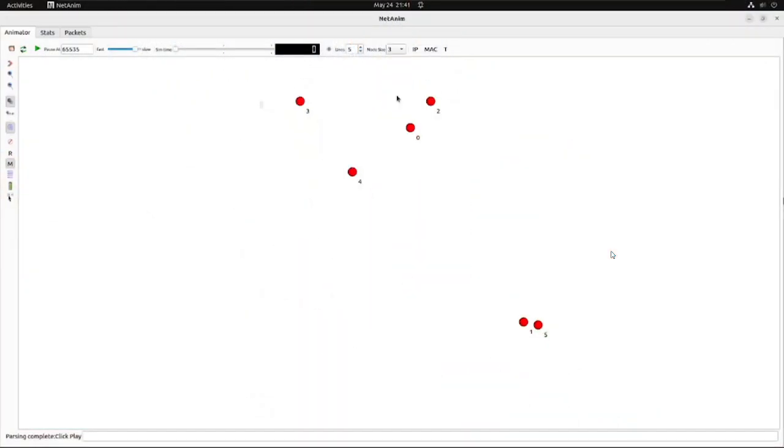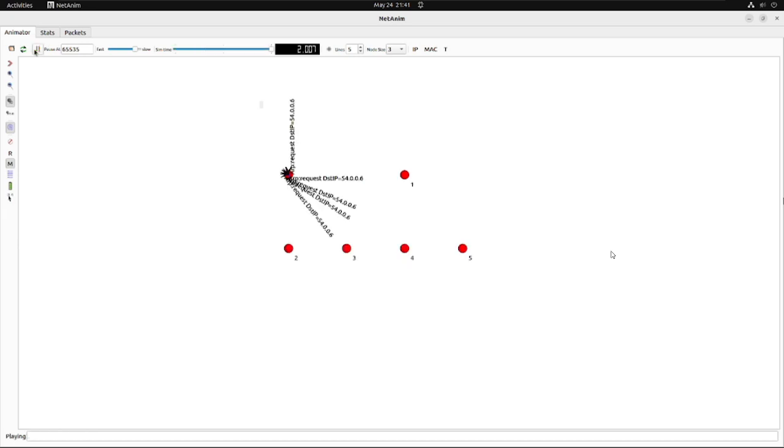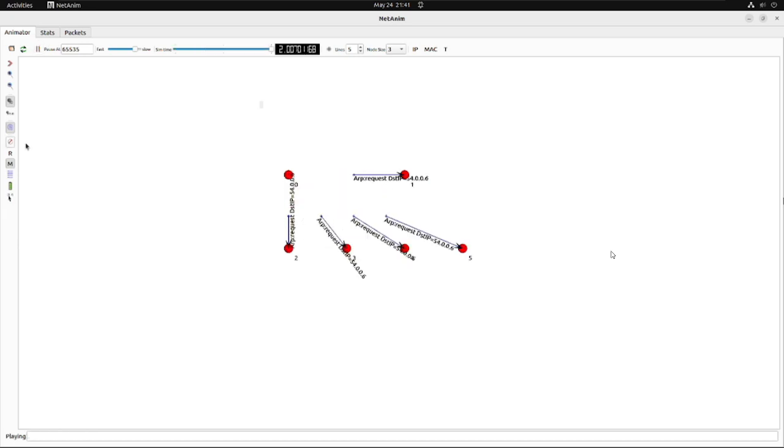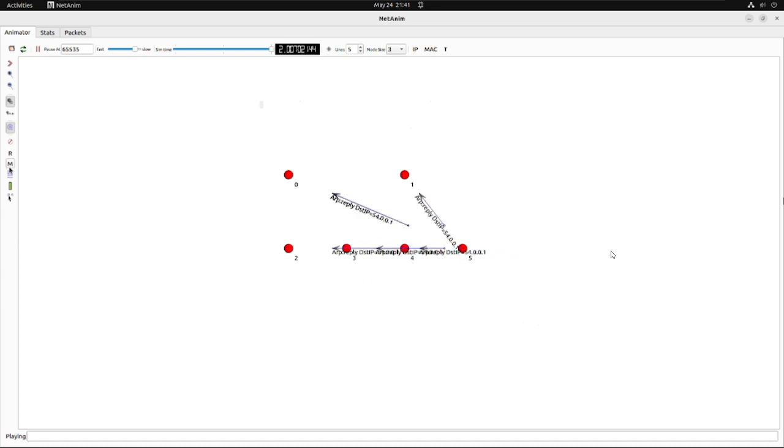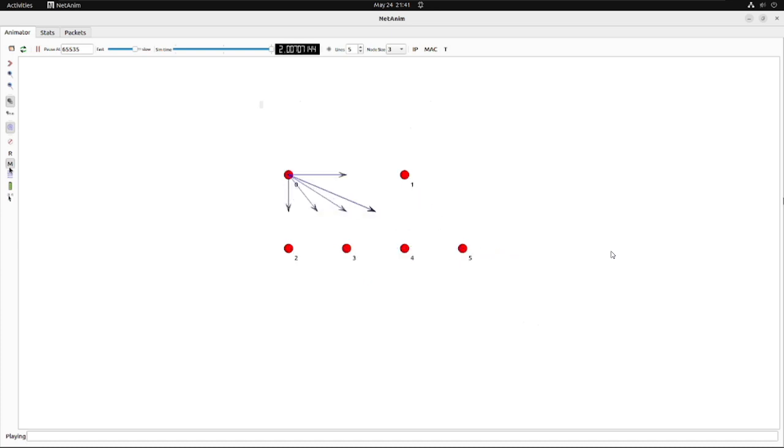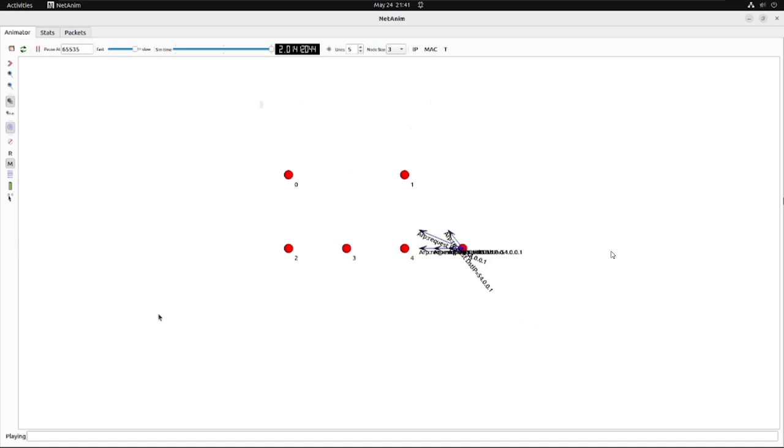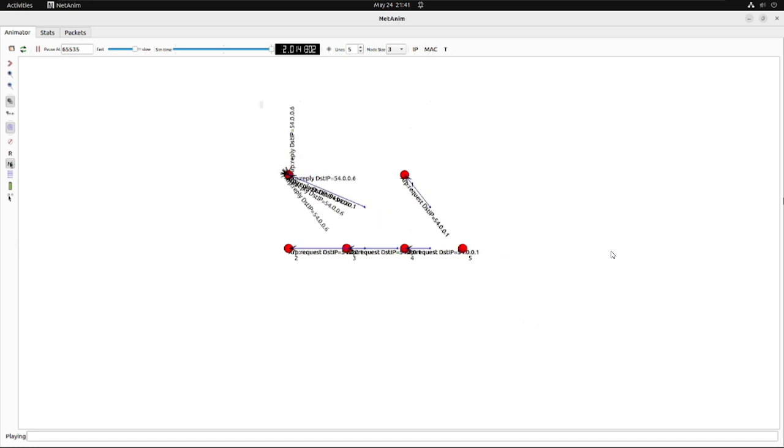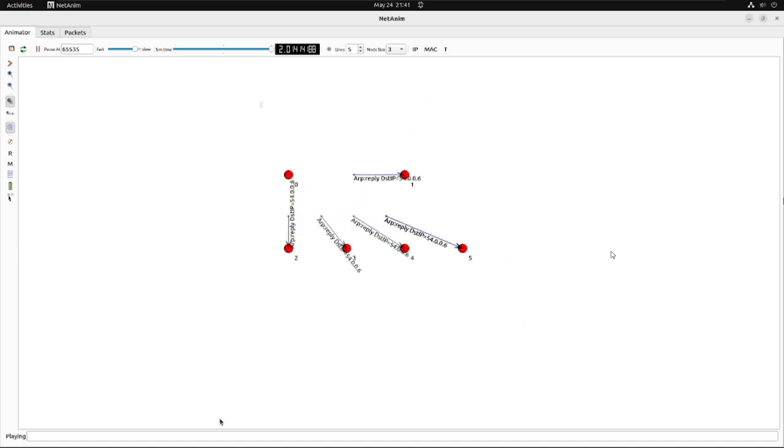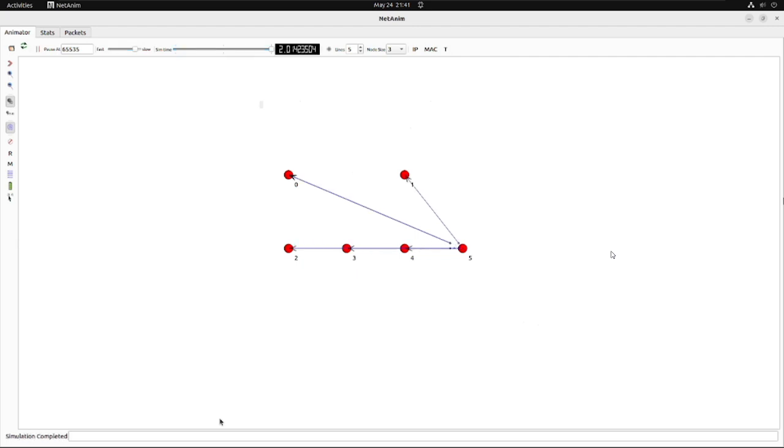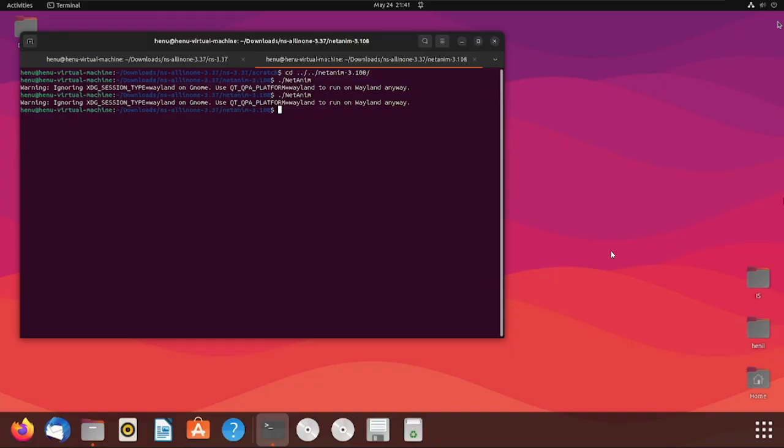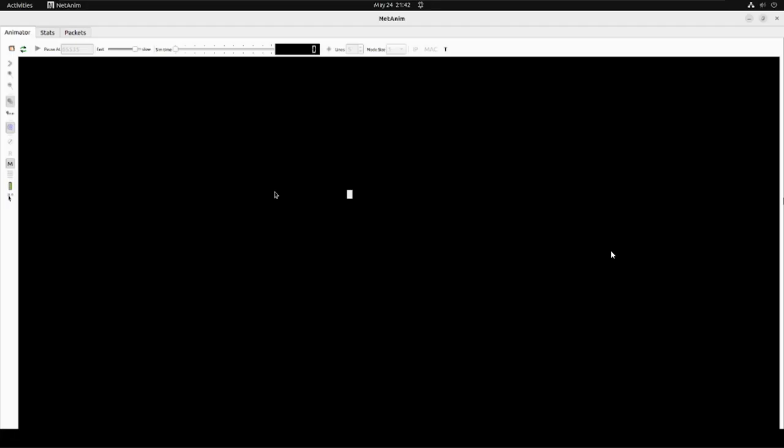We will start our discussion from the basic understanding of the general core structure of NS3 for any topology, so that we can have an idea before we jump to the actual code. NS3 is a discrete event simulator for internet systems which is primarily targeted for educational and research purposes.